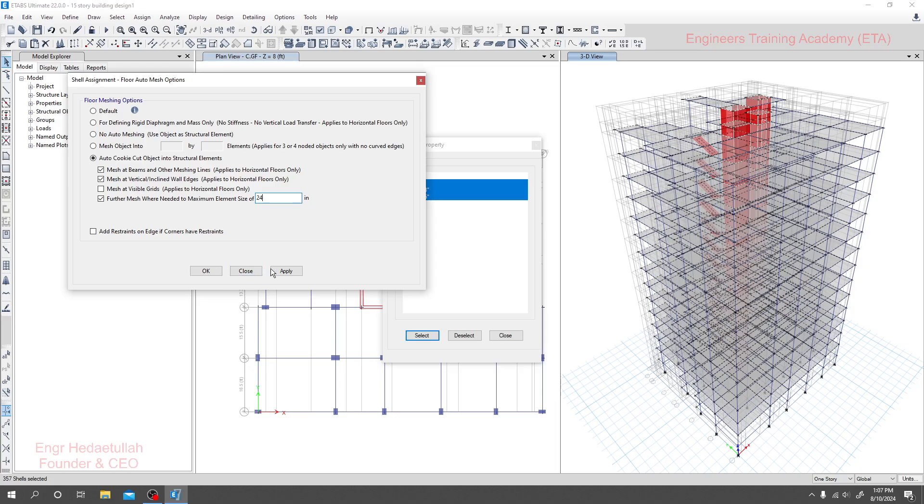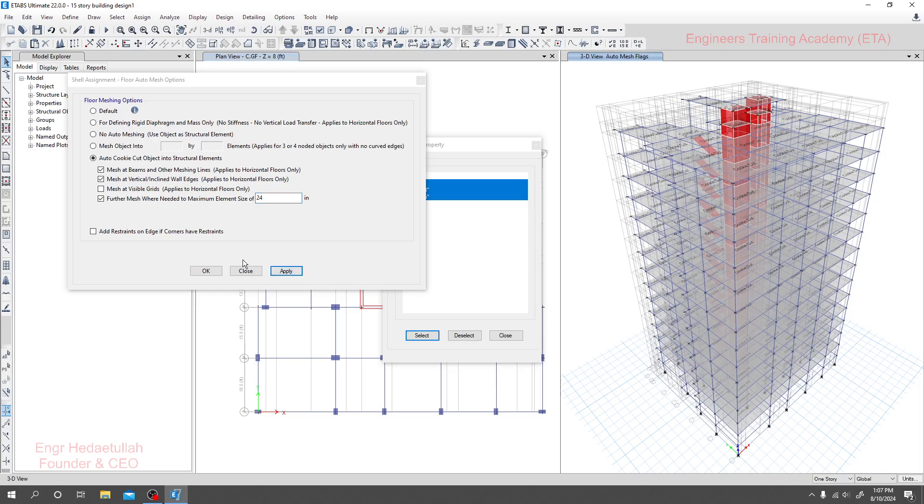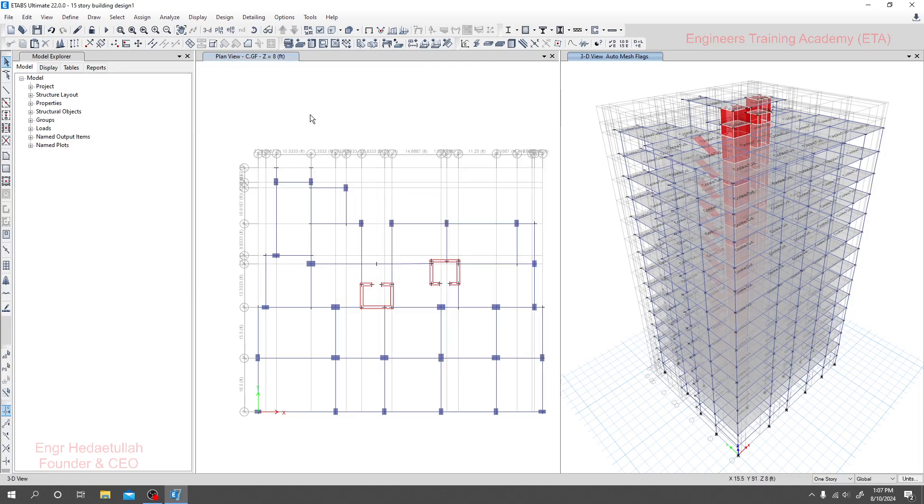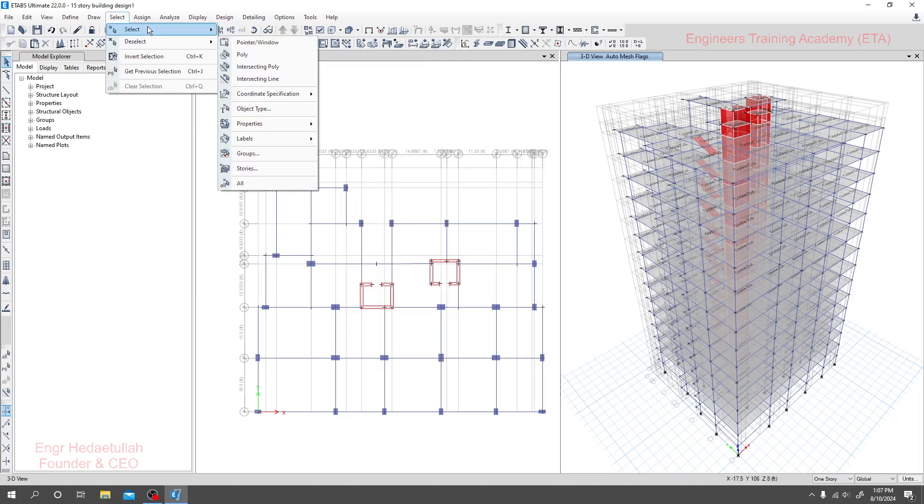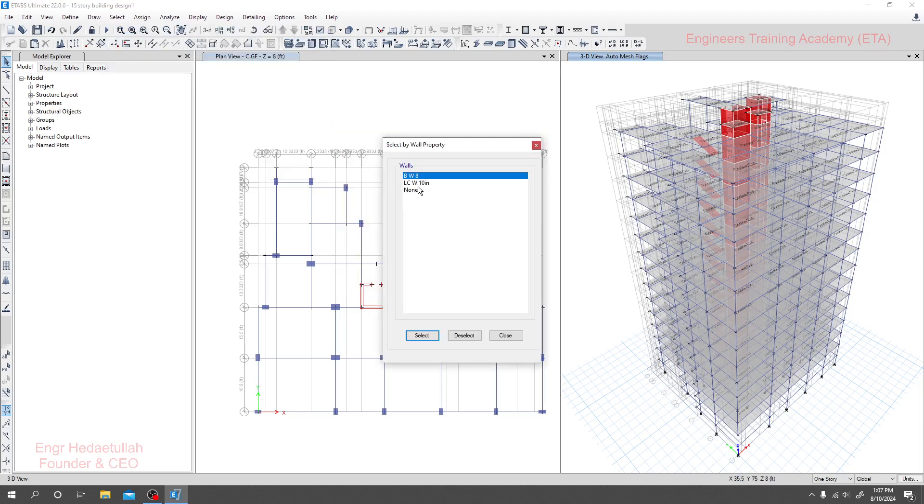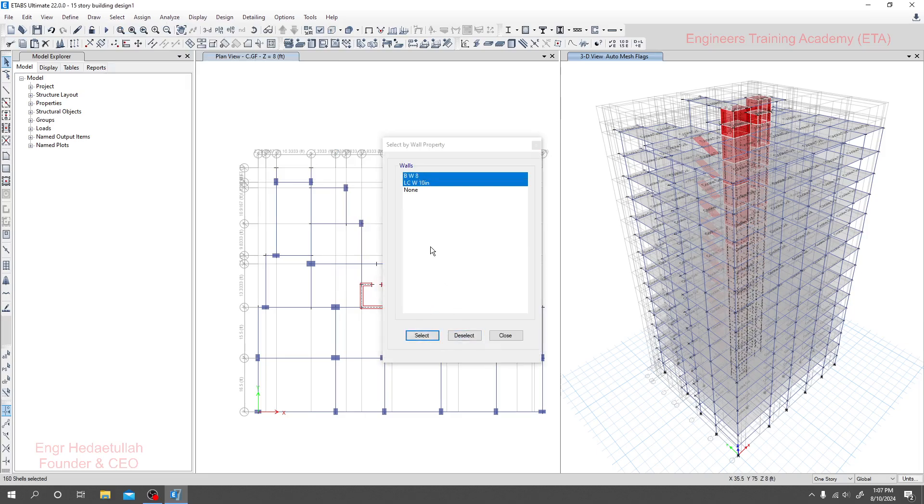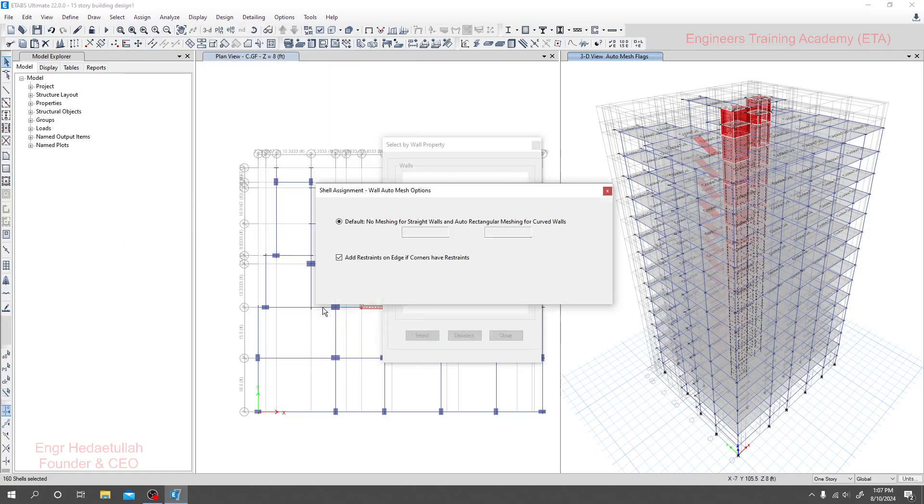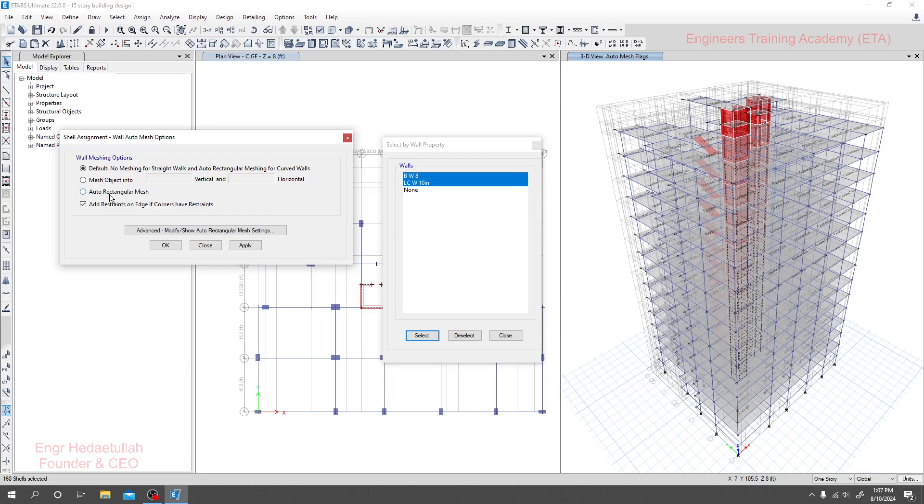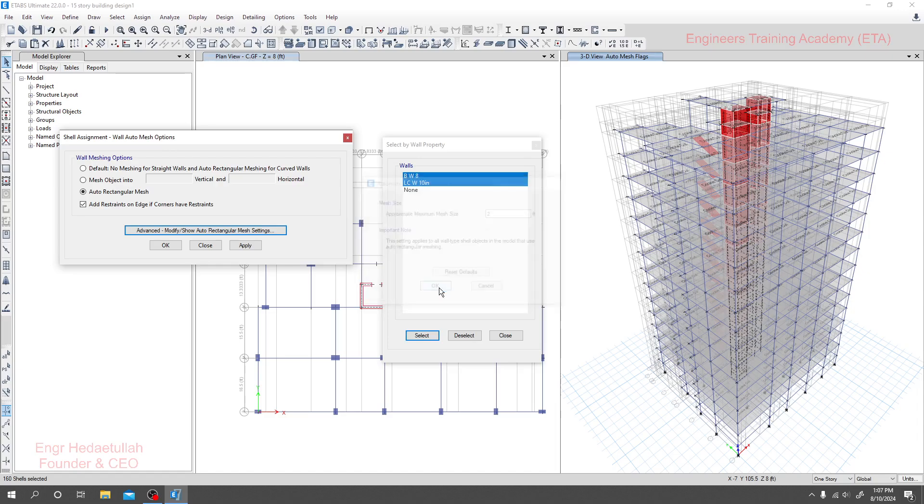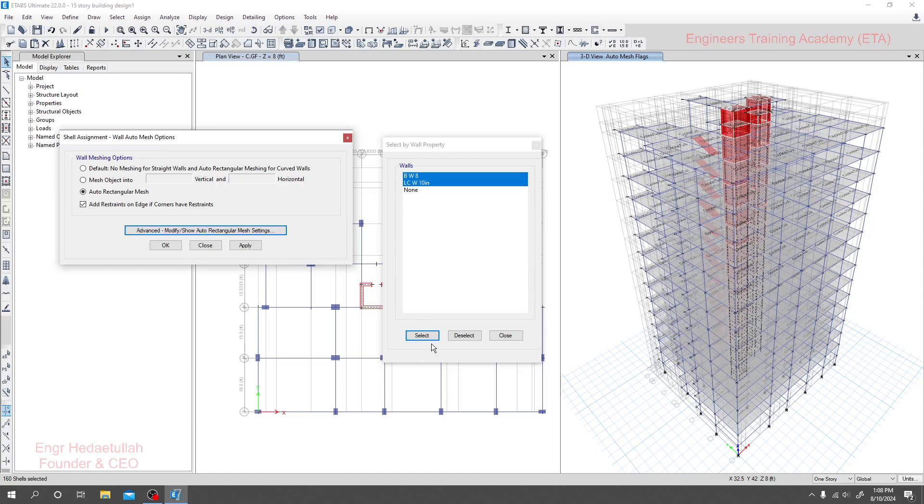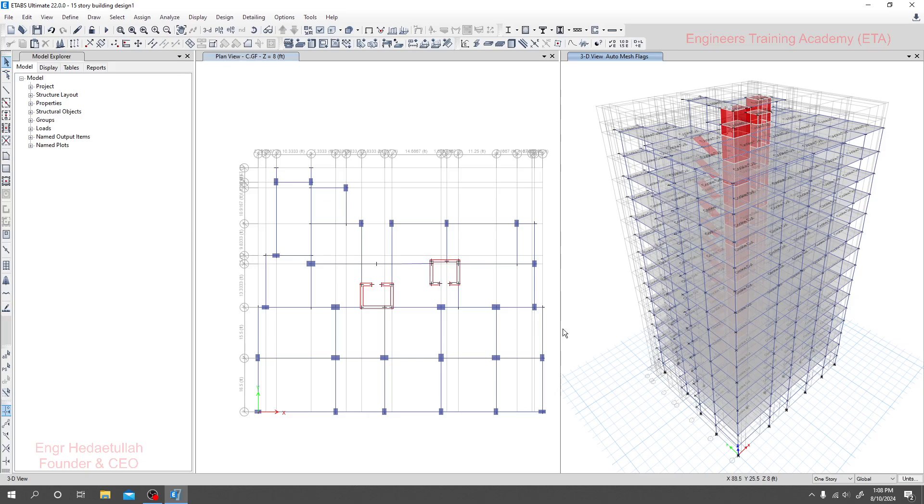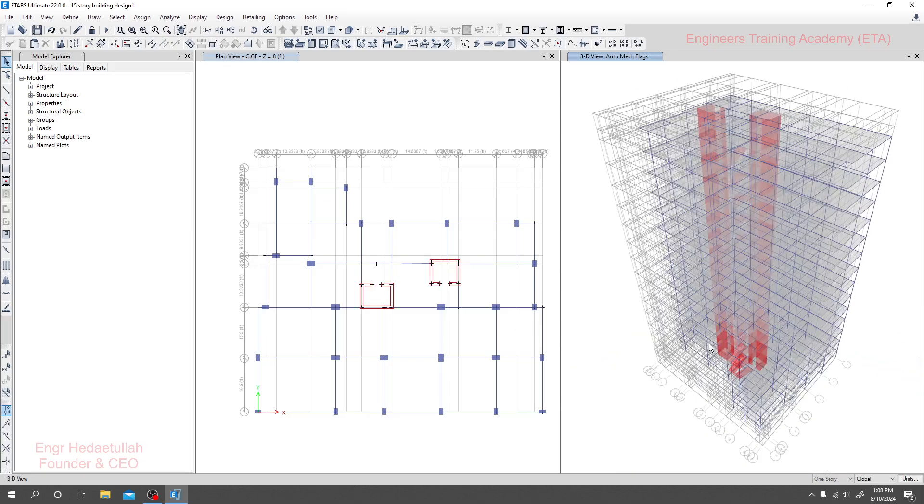Then click apply, it's done. I'll click OK. Now again I'll go select properties, then all sections. I'll select all sections and go for assign all automation option. Here same auto rectangular and go here for two feet, it's okay. Then go OK, apply, done.